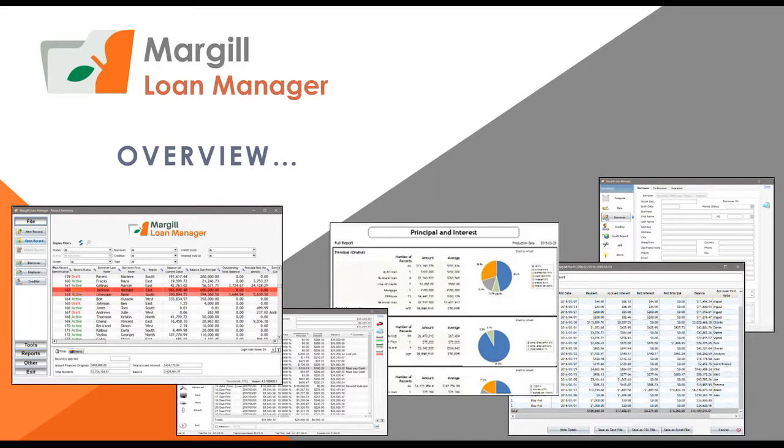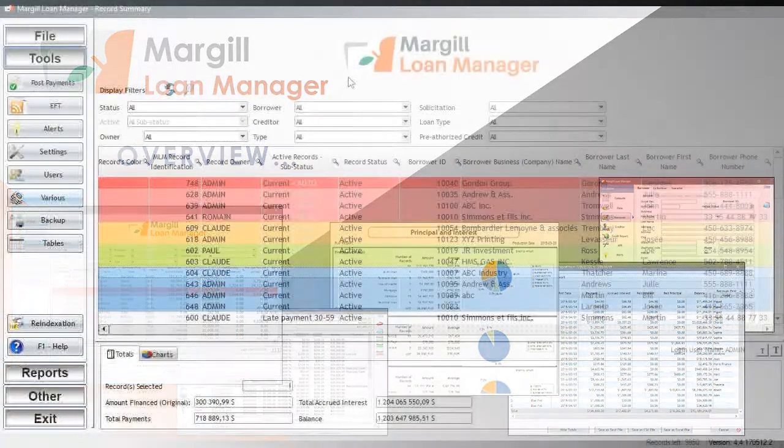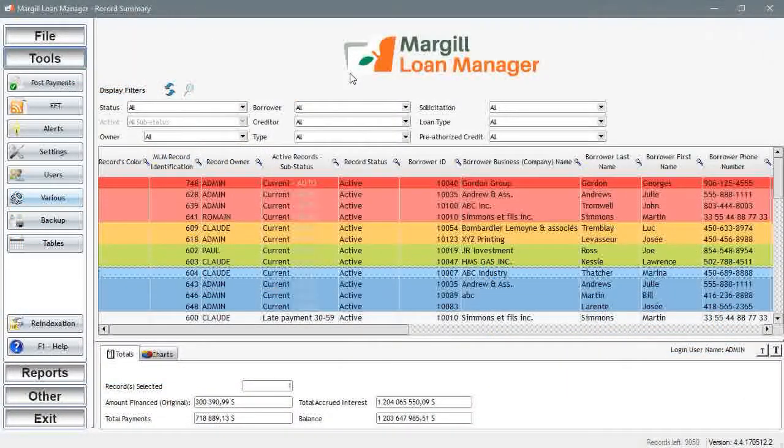Welcome to Marginal Loan Manager. This short video will give you an overview of the software and how it can help your business manage its loans, mortgages, lines of credit, leases, among others. Let's begin.